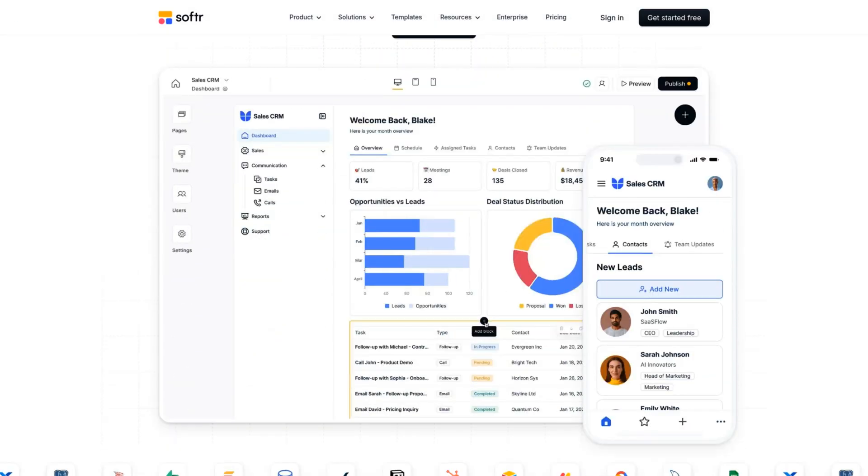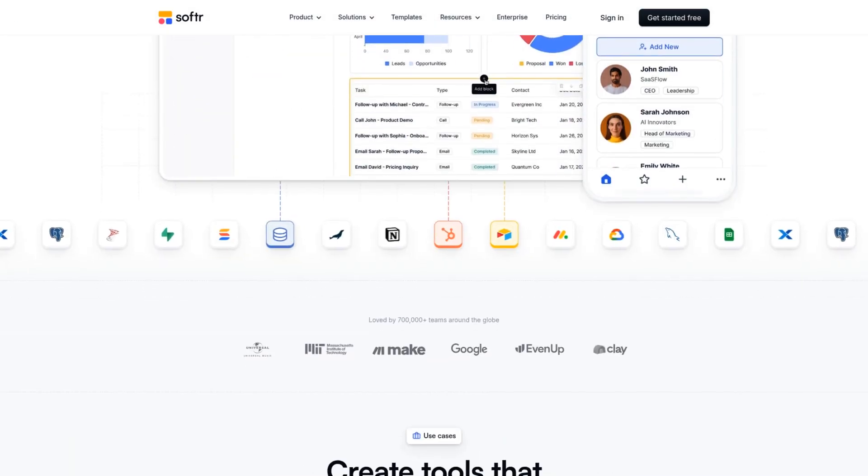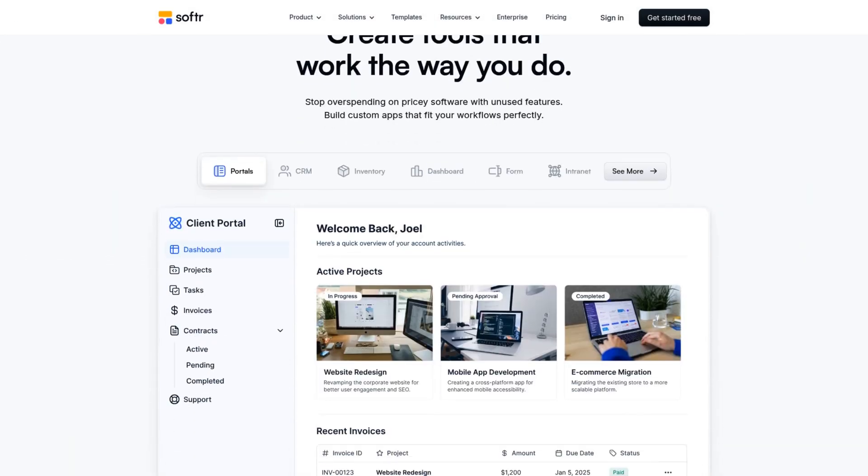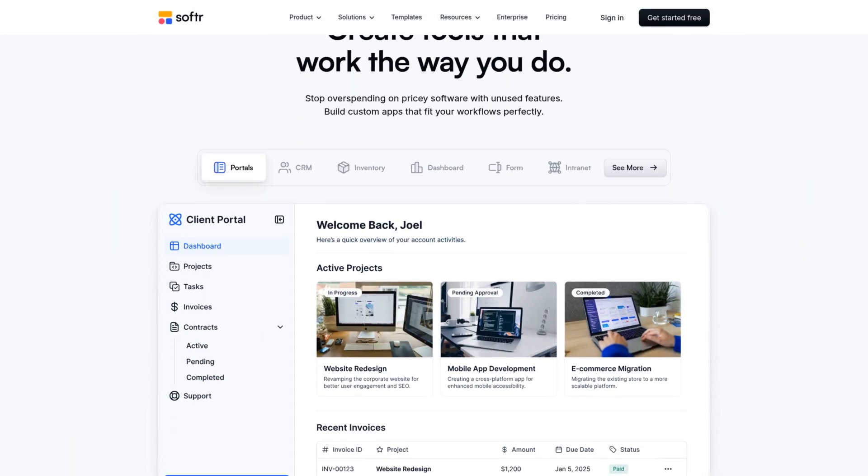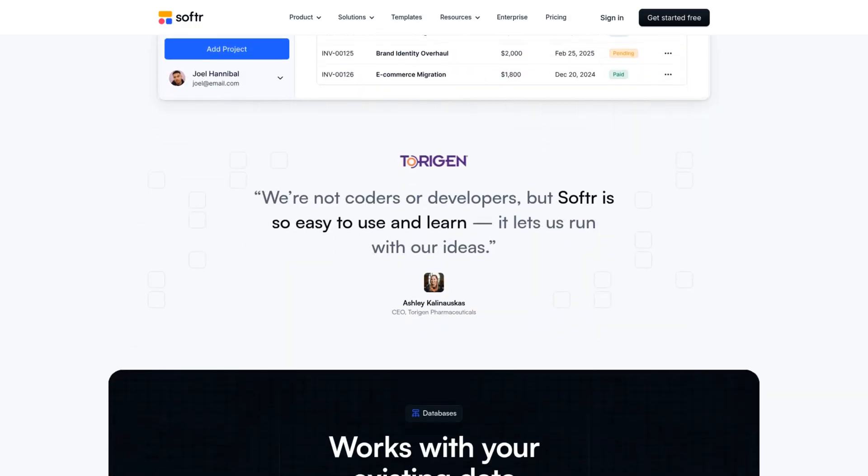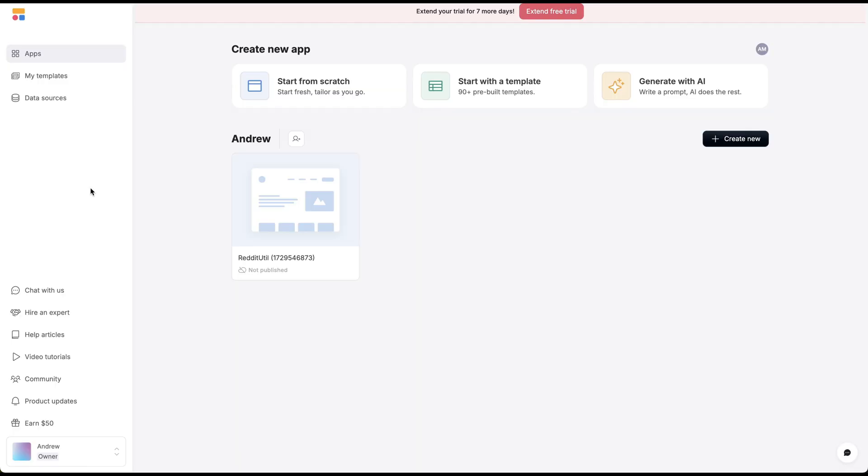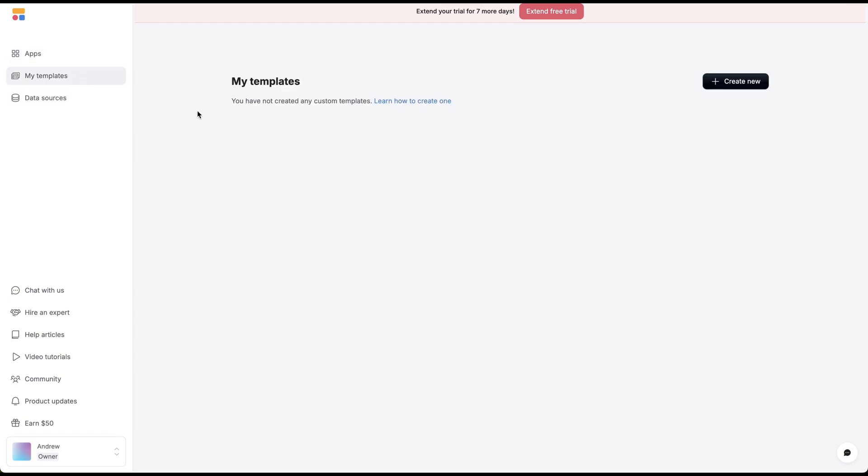What's really cool about Softr is it can create a whole bunch of different applications. It's one of the biggest no-code tools and is great for creating these types of directories. You can create all these different data sources and use these different templates that they have.